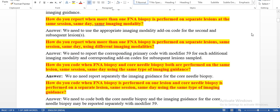How do you report when more than one fine needle aspiration biopsy is performed on separate lesions at the same session, same day, using the same imaging modality? We need to use the appropriate imaging modality add-on code for the second and subsequent lesions.